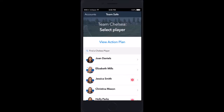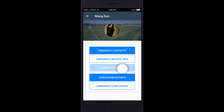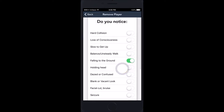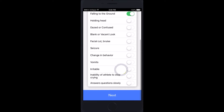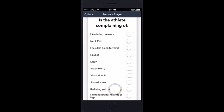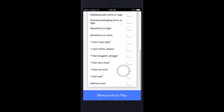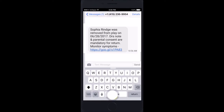You are the coach when this occurs. Your roster screen is open in the TeamSafe app. You click on the player and tap 'Remove from Play.' Did you notice? Tap on all the triggers that you notice — you don't have to memorize them. Click next. Tap on all the triggers the athlete is complaining of, then tap 'Remove from Play.'